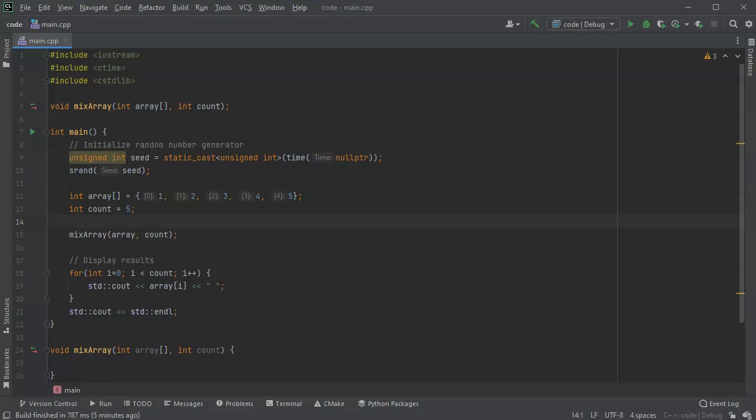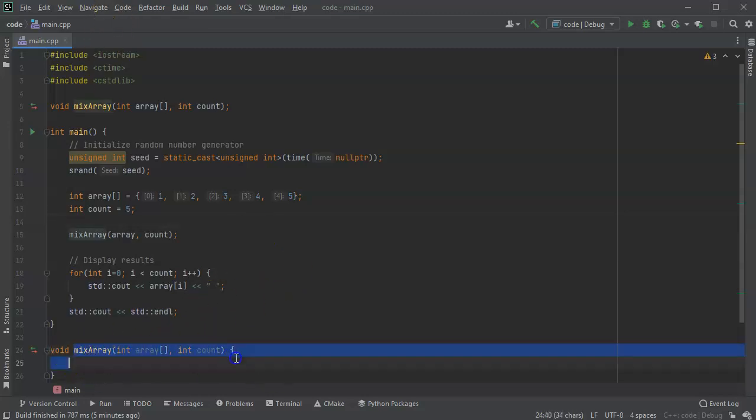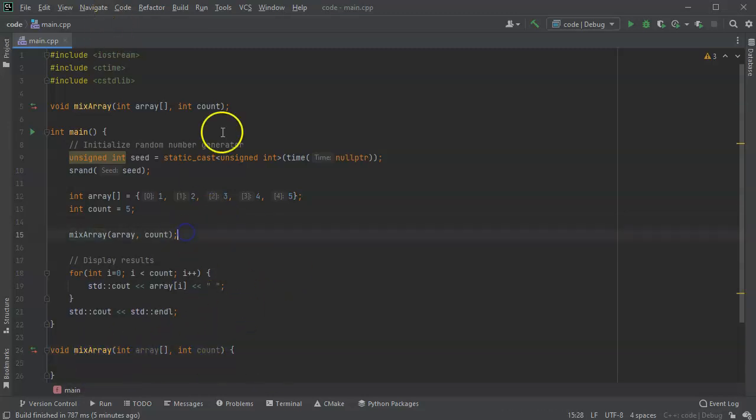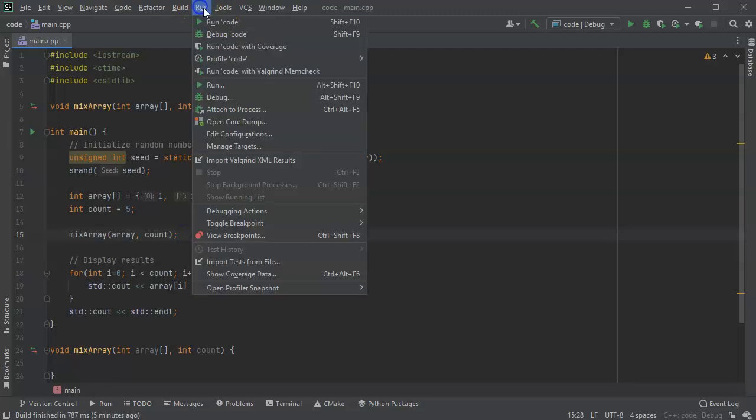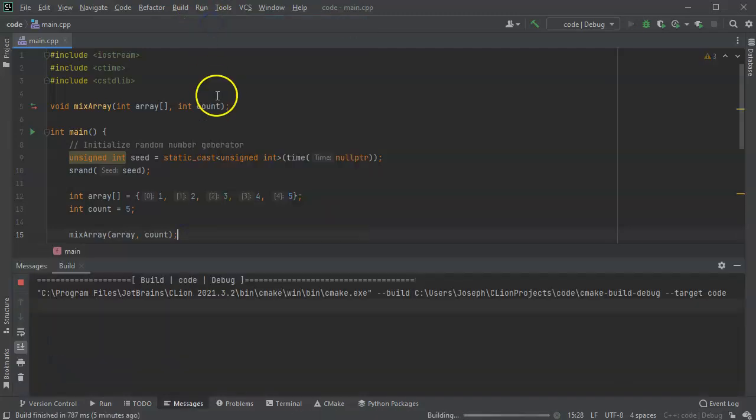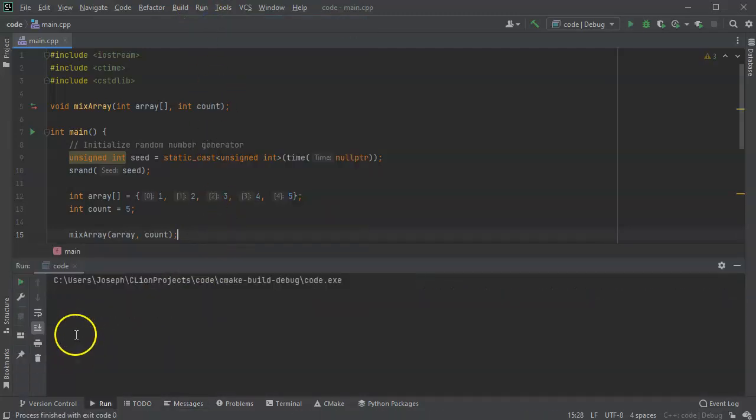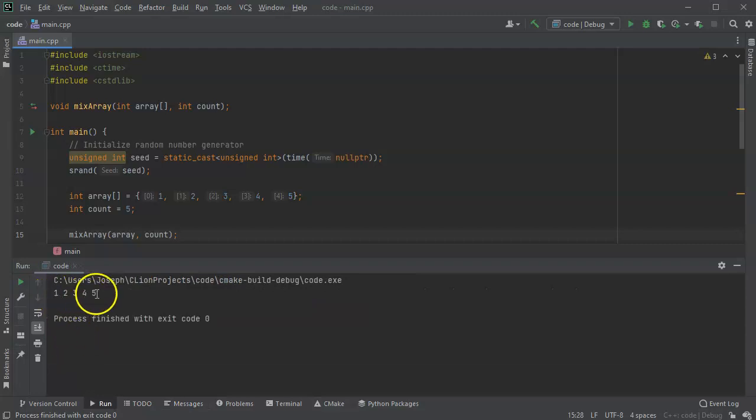So if I run this right now, it'll actually run even though mix array does nothing. Because all the essential parts are here, it'll just display all the numbers in the correct order. So one, two, three, four, five.